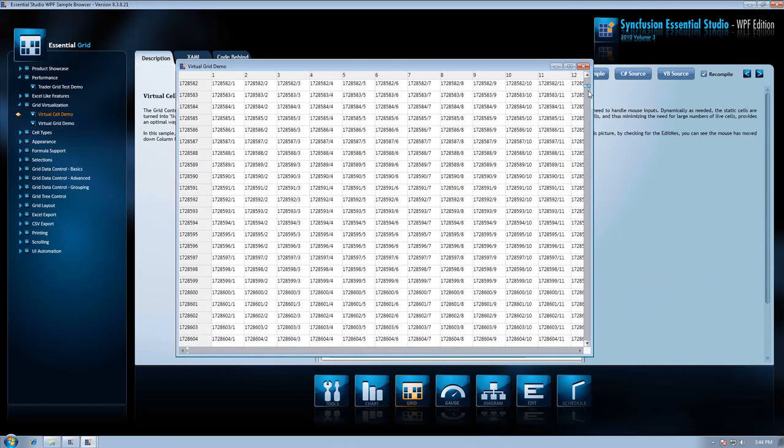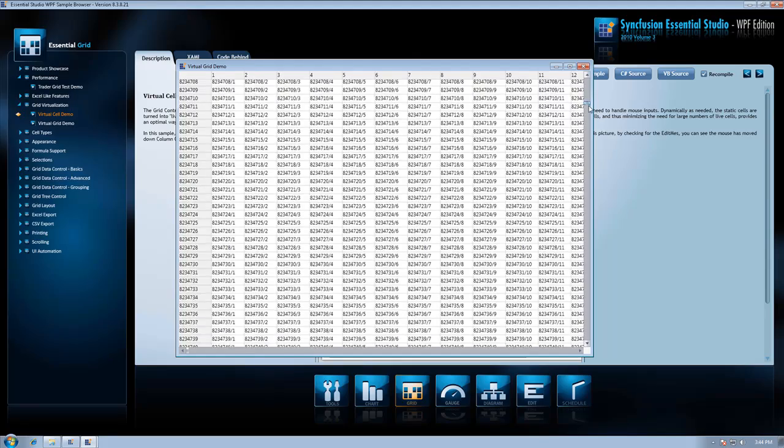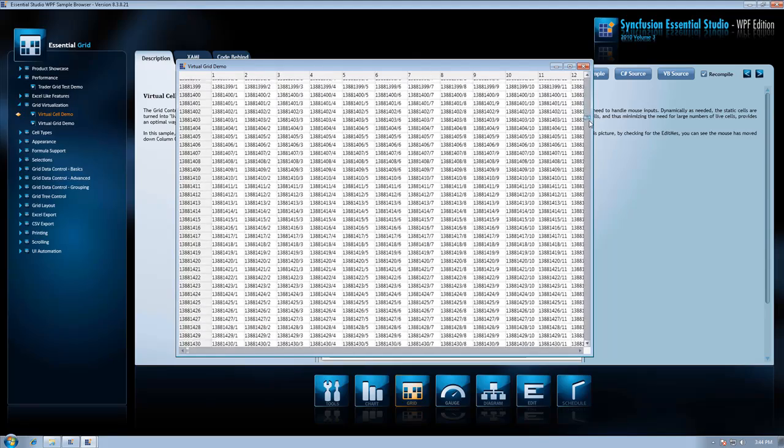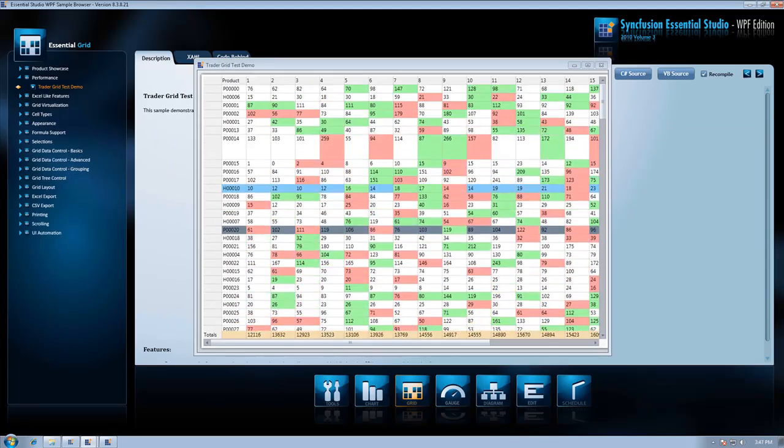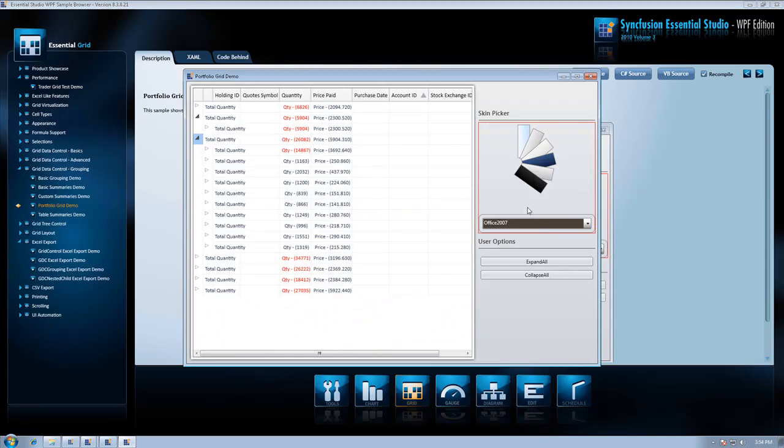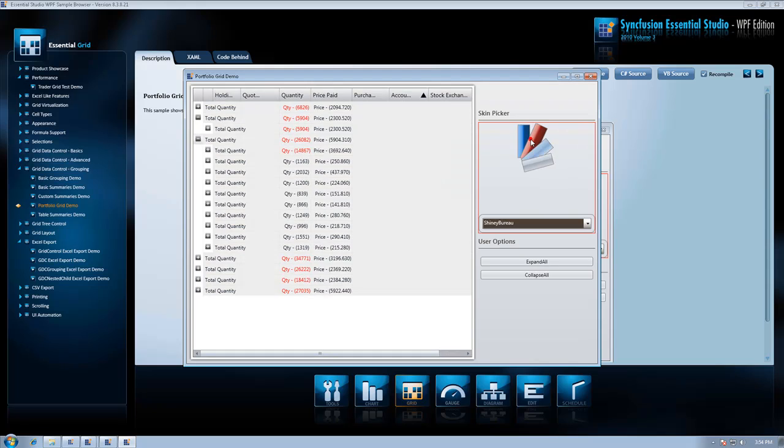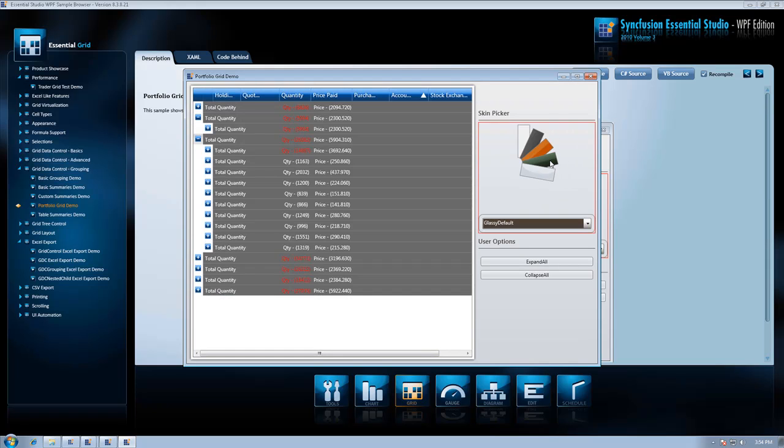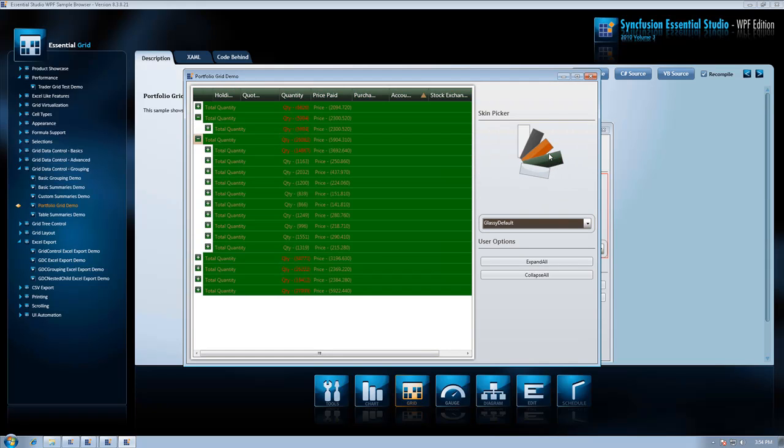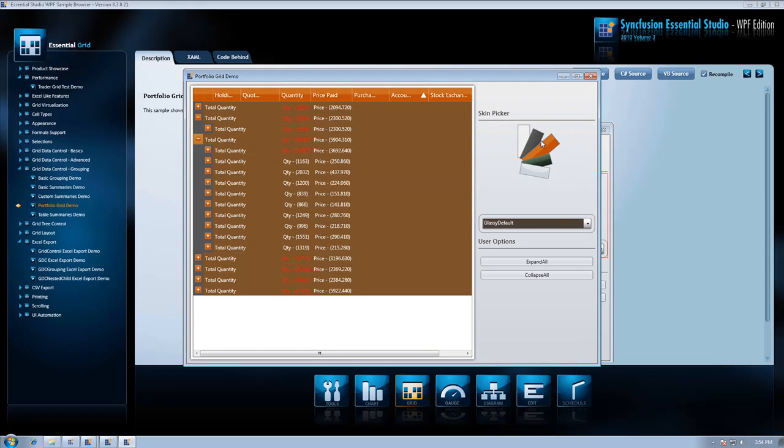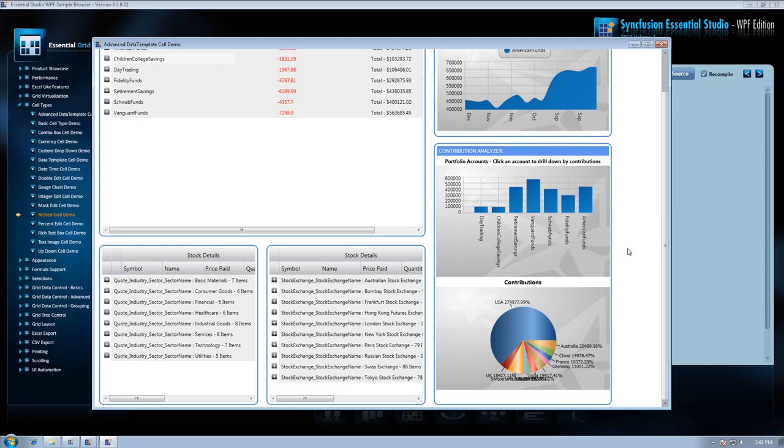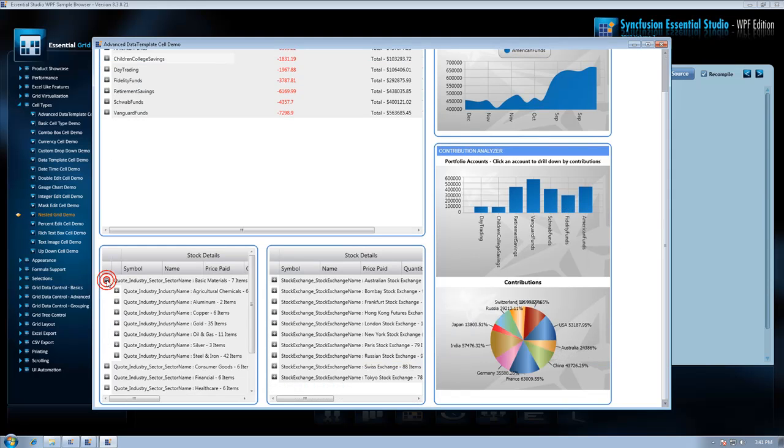To our Essential Grid, which is already the fastest WPF grid available, for this release we listened to our user feedback, opened up the hood, and worked to increase usability. We've added theme support and we've made sure we kept our performance lead in the market.